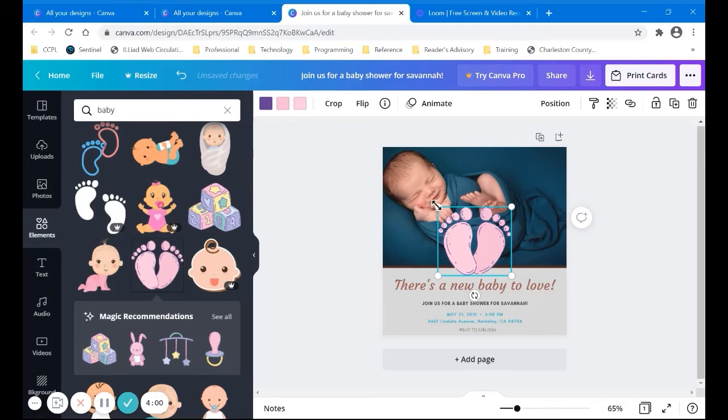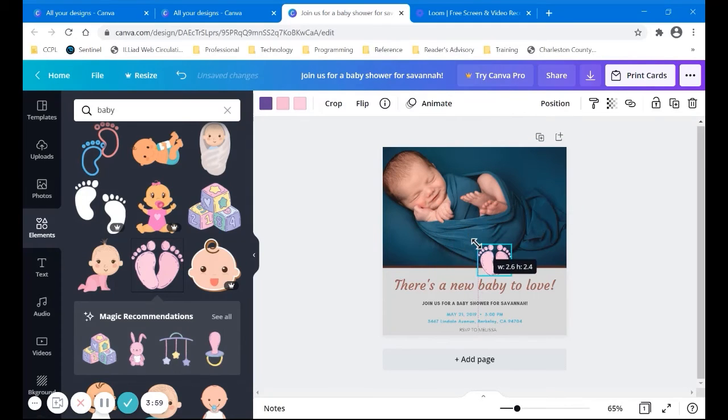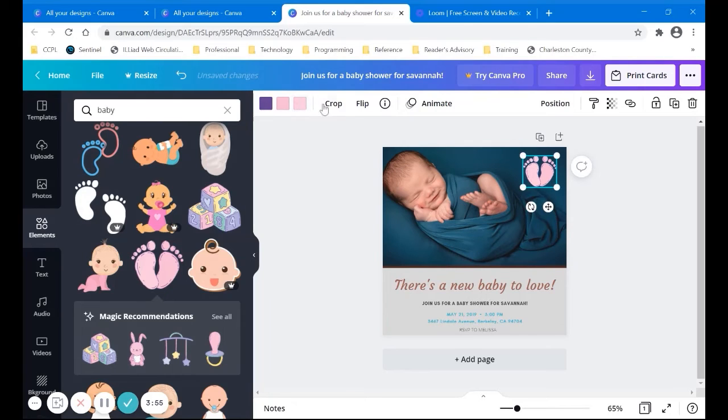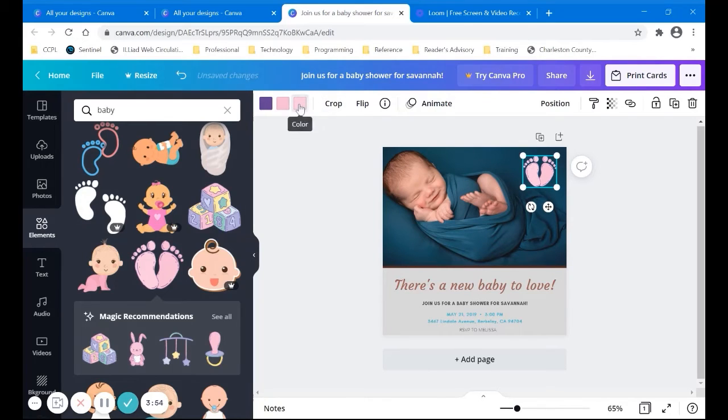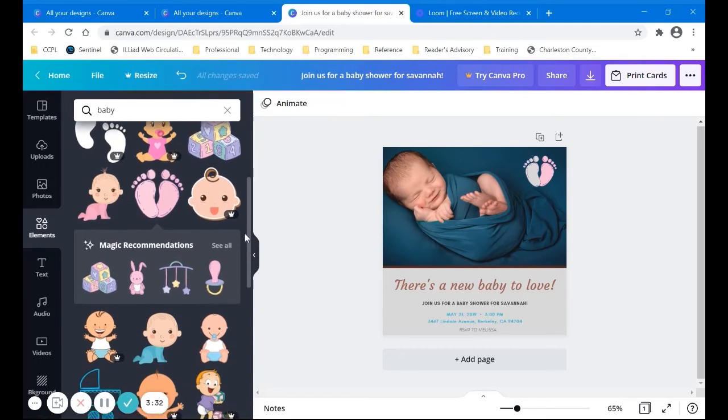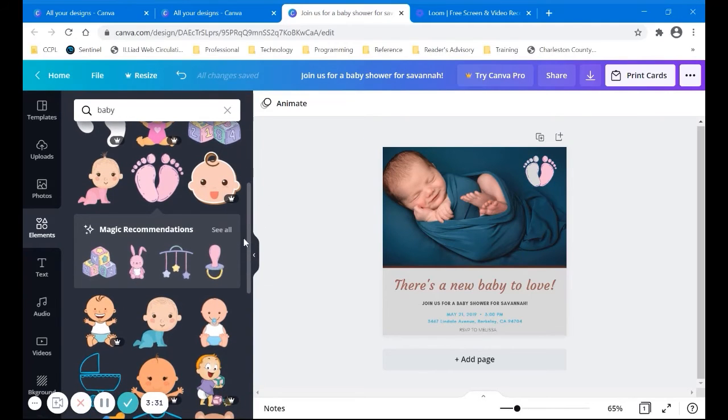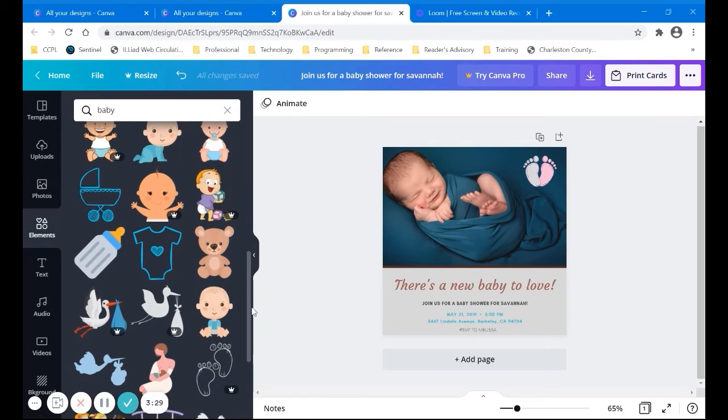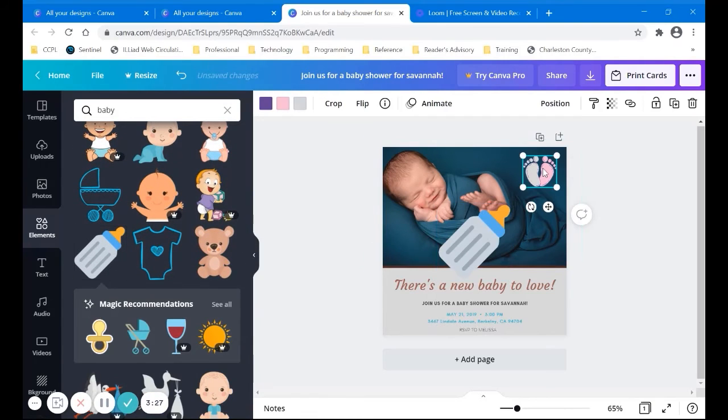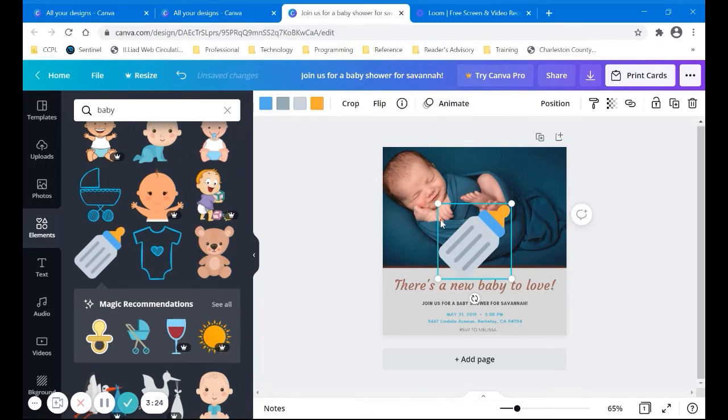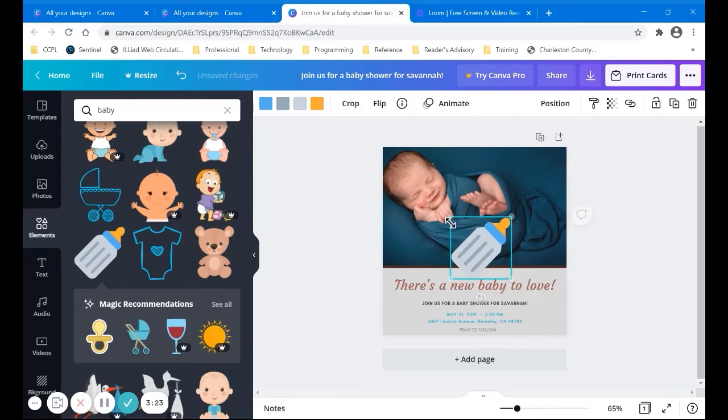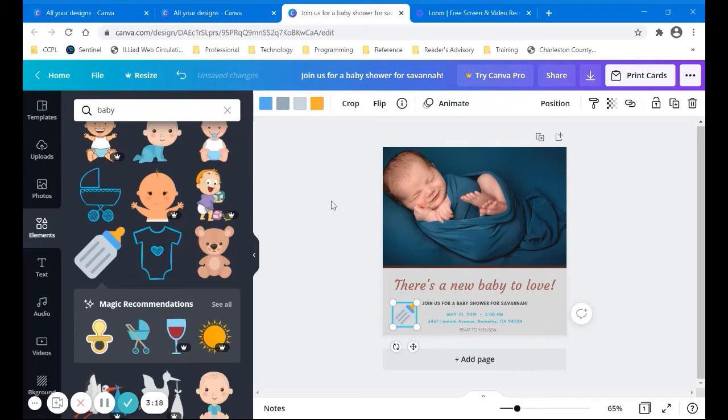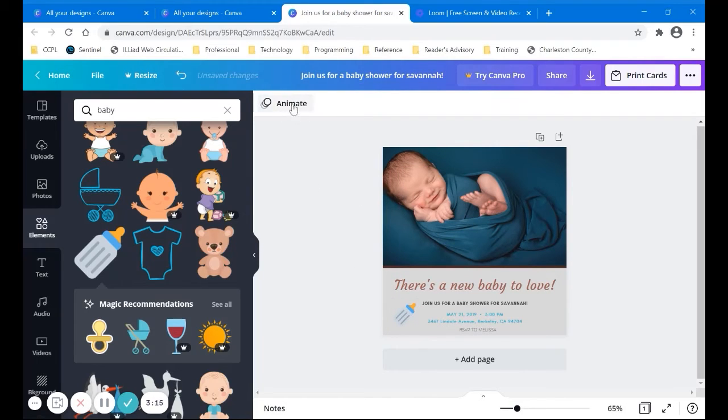We can make those smaller, move them around. I can change their color. Let's do gray there and other magic recommendations. You know, maybe we'd rather go with a bottle. We can just delete those feet. All of the feet were cuter. And maybe this bottle we can put down here. We can play with the colors on that.